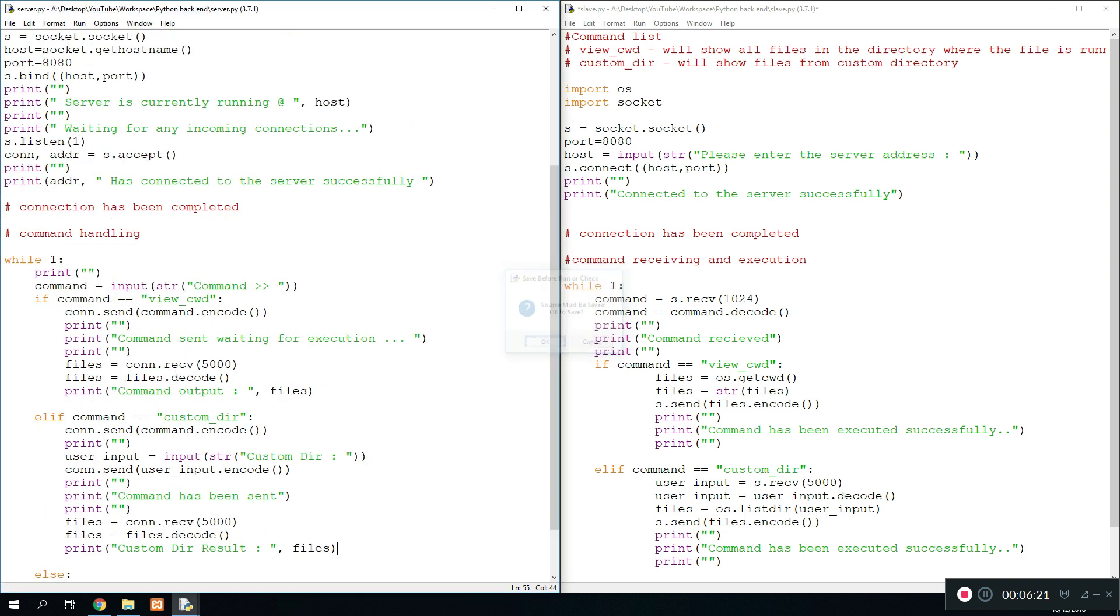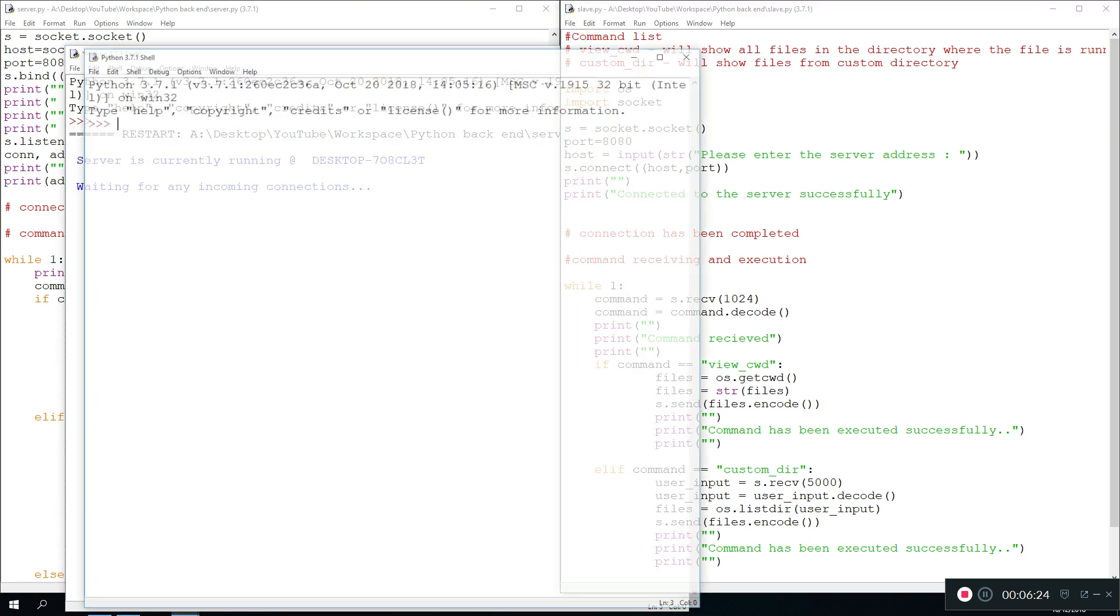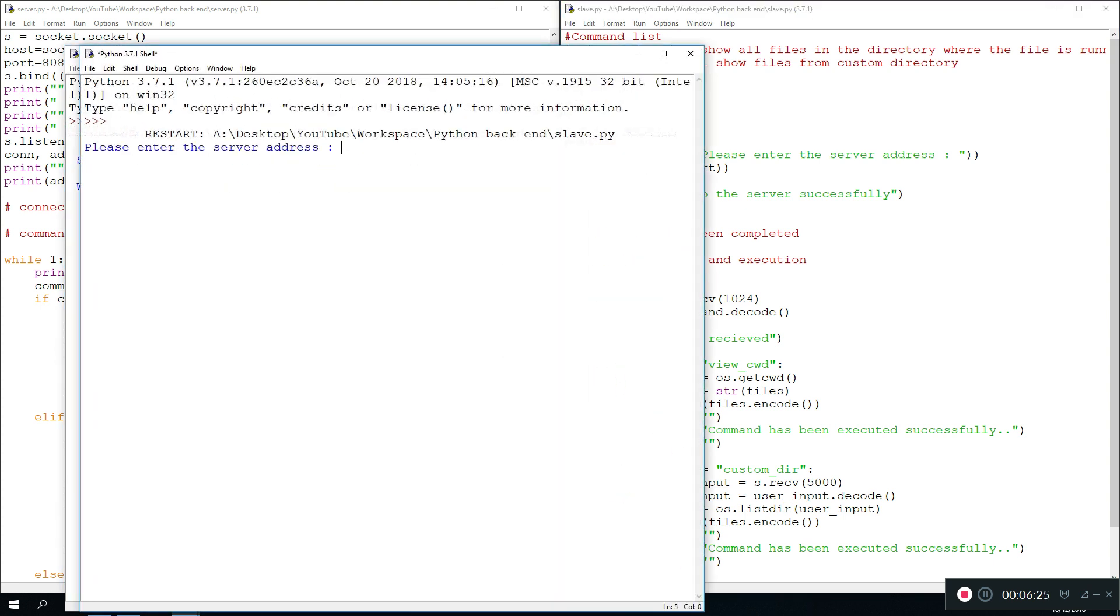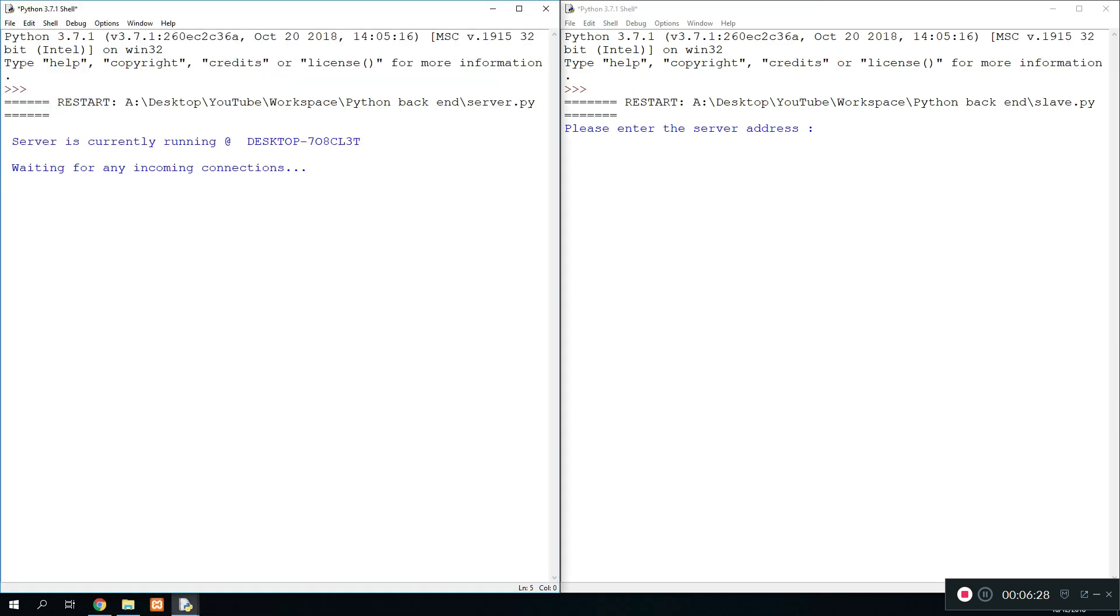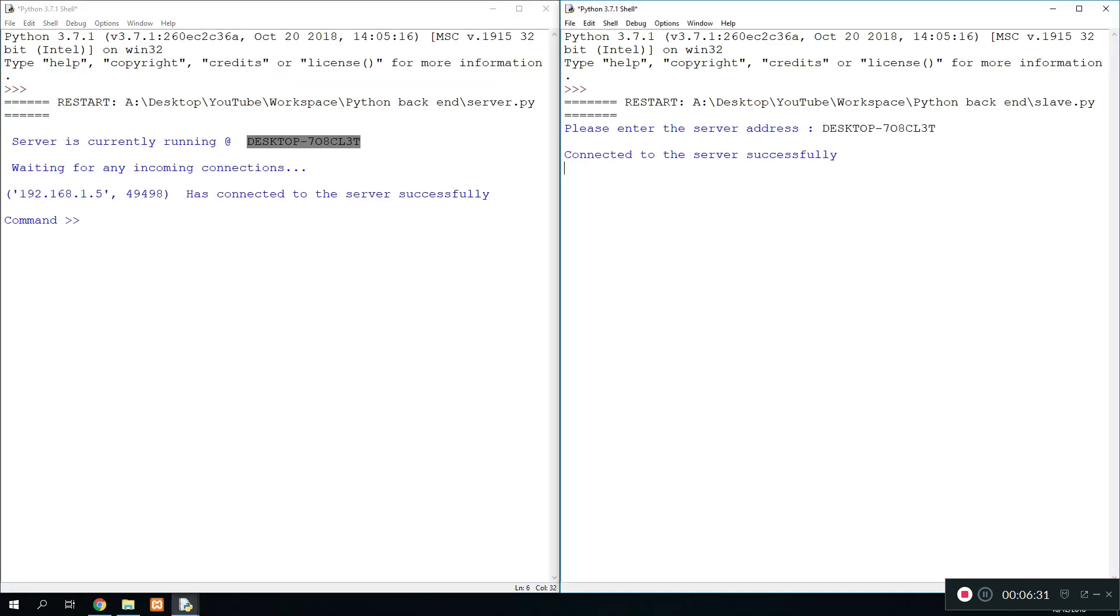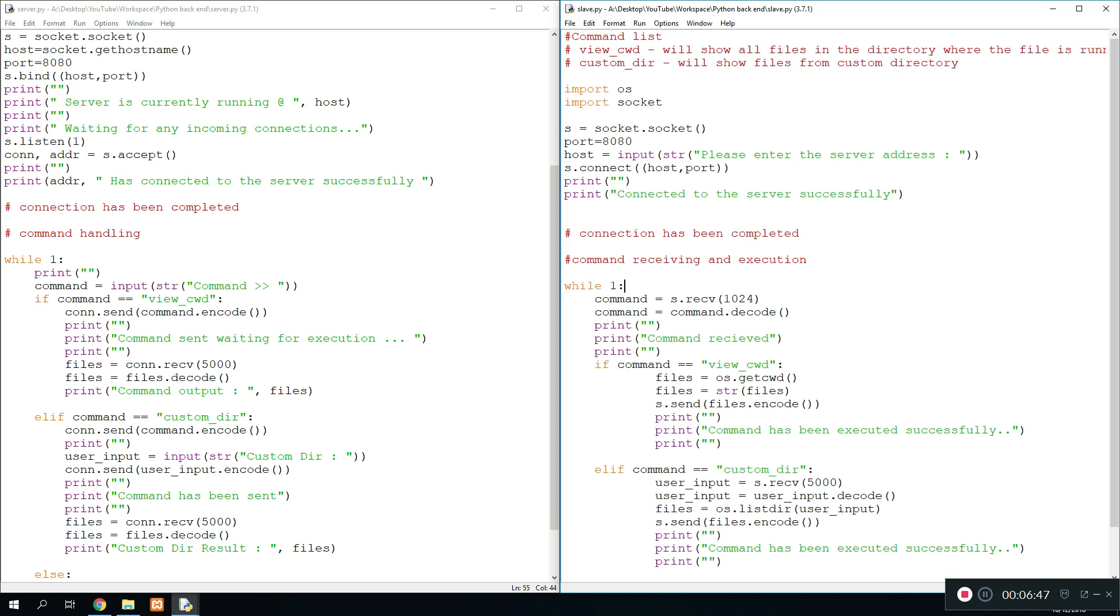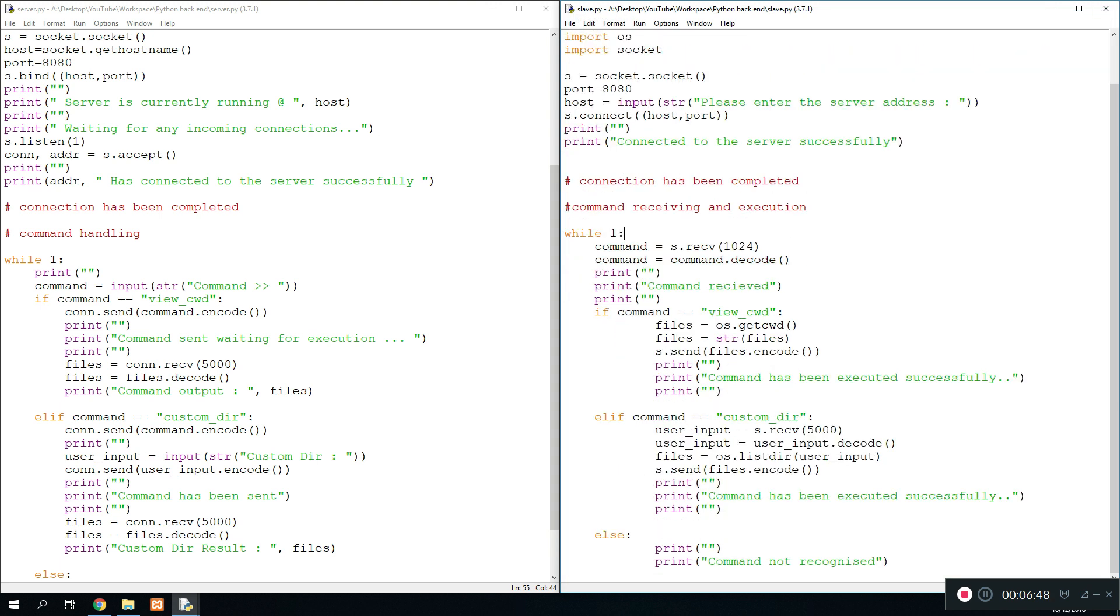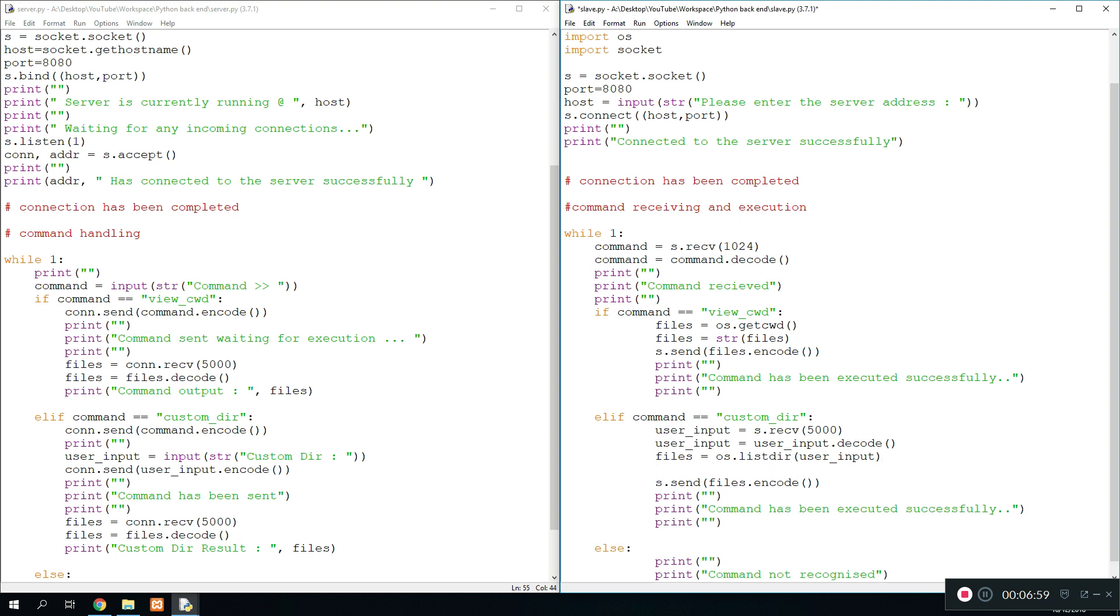I'm pretty sure it's going to return an error because of the list needing to be converted into a string, but we'll deal with that in a second. Send this over and we do custom directory, and the custom directory for now is C. And as we see here, obviously a list needs to be converted into a string. So basically, when we get the files, it's in form of a list, and we cannot send lists over a socket, so we need to convert that into a string. It's pretty easy - all you do is overwrite it again, so you do files equals string files, and that converts it.